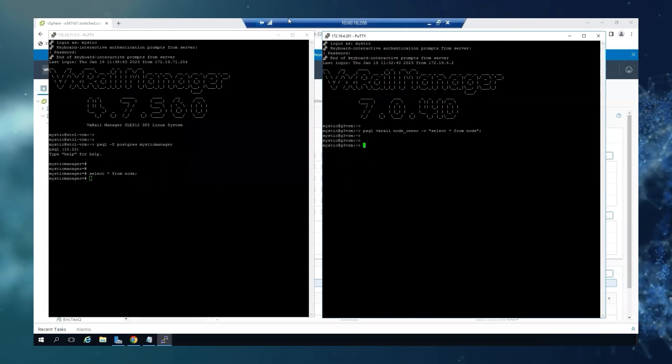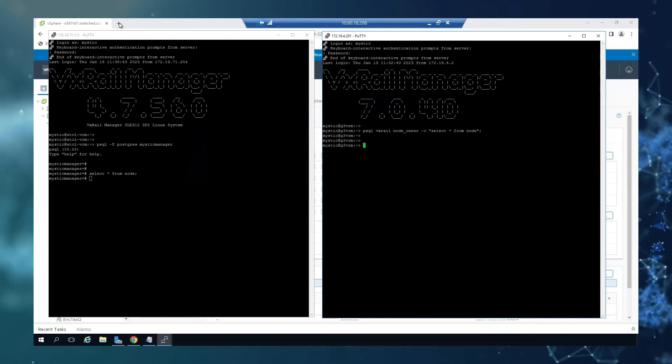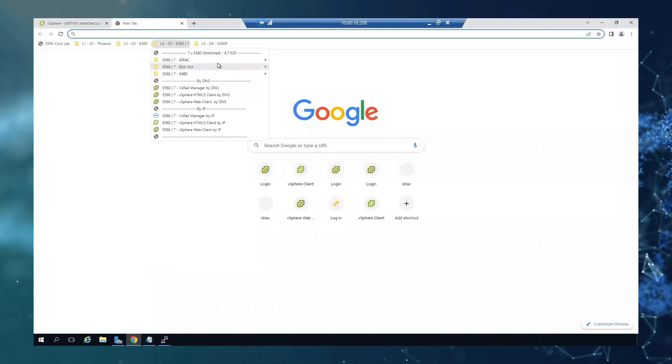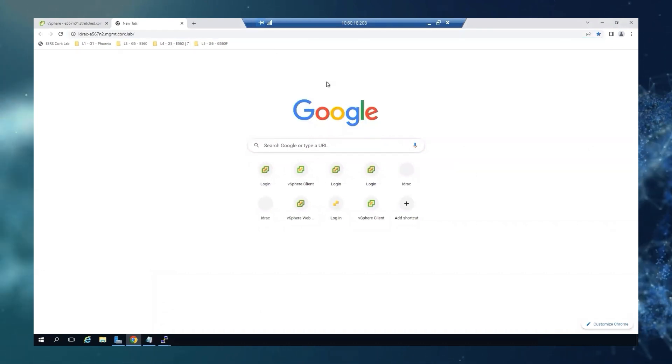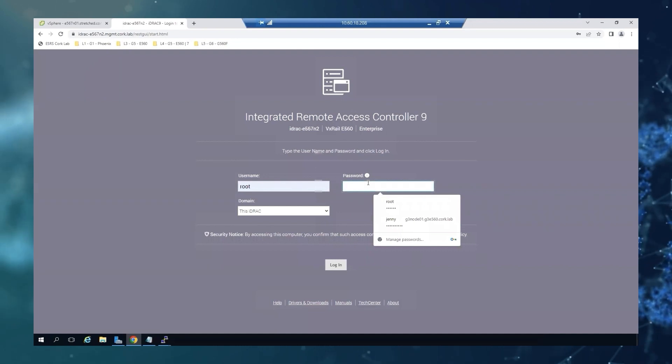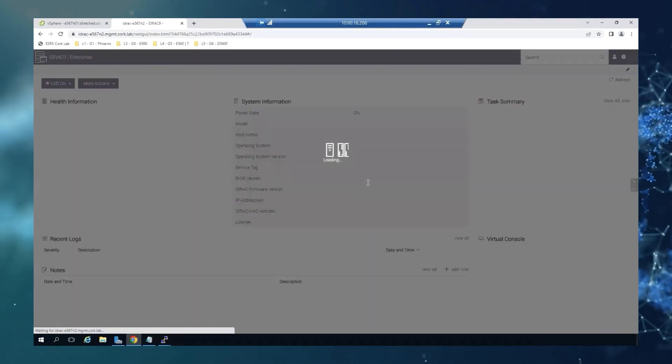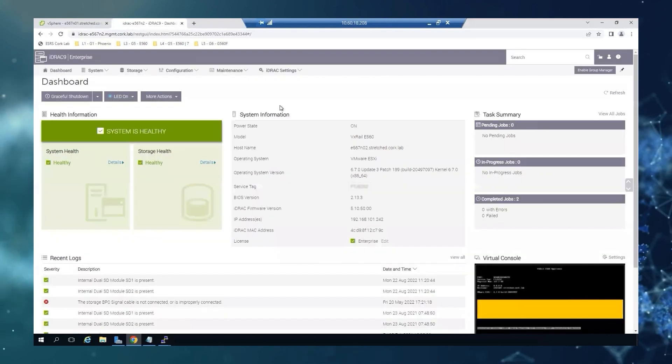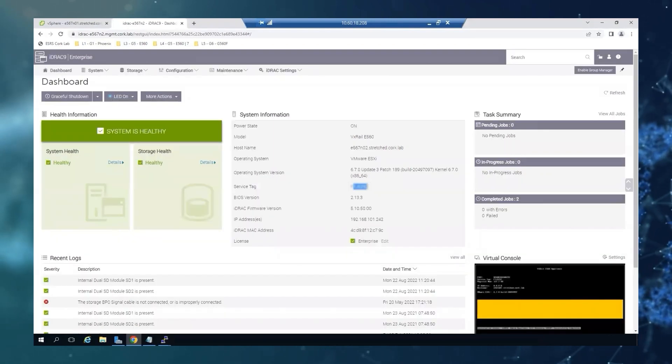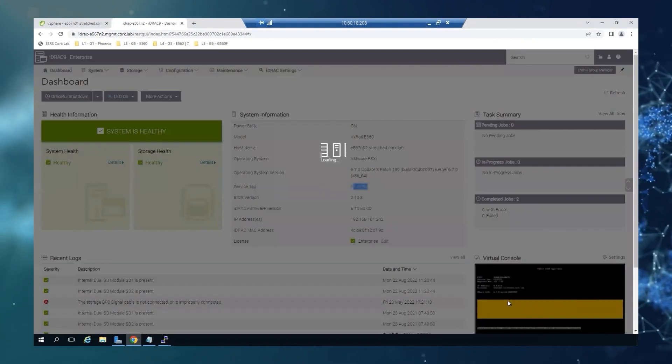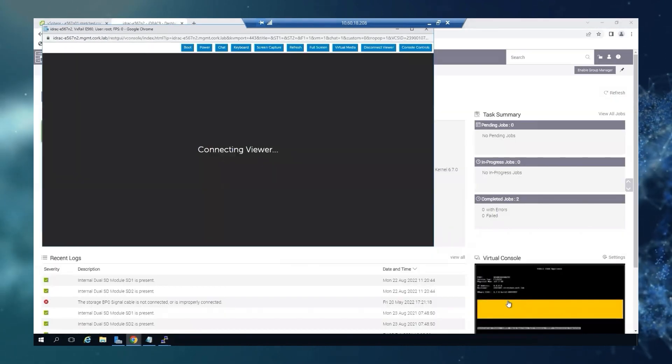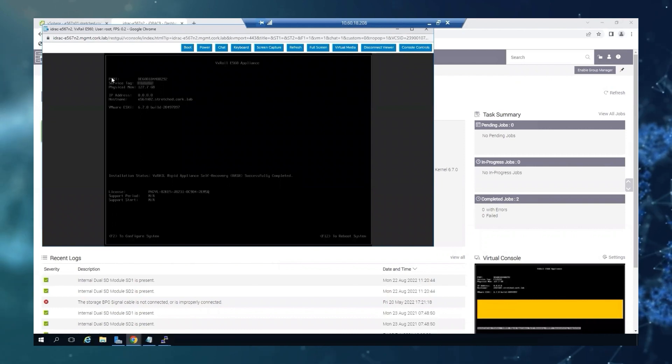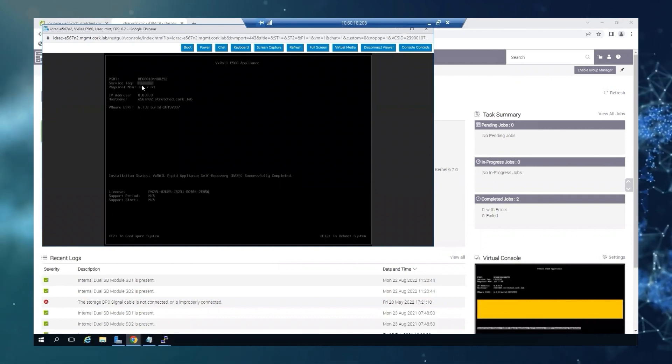Next, we will see how to find it from iDRAC. So I'm just going to open one of the nodes and log in. In the system information, you can directly see the Dell service tag. But if you open the virtual console, you will find also the PSNT here on the top. So first PSNT, second Dell service tag.